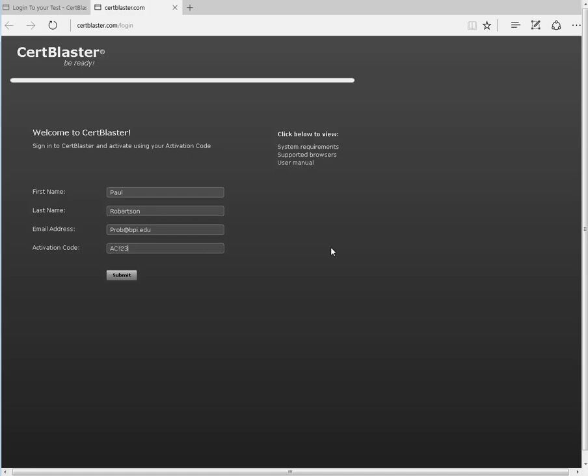The initial download will take a while, but for subsequent ones, CertBlaster will be in your cache, so access will be immediate.